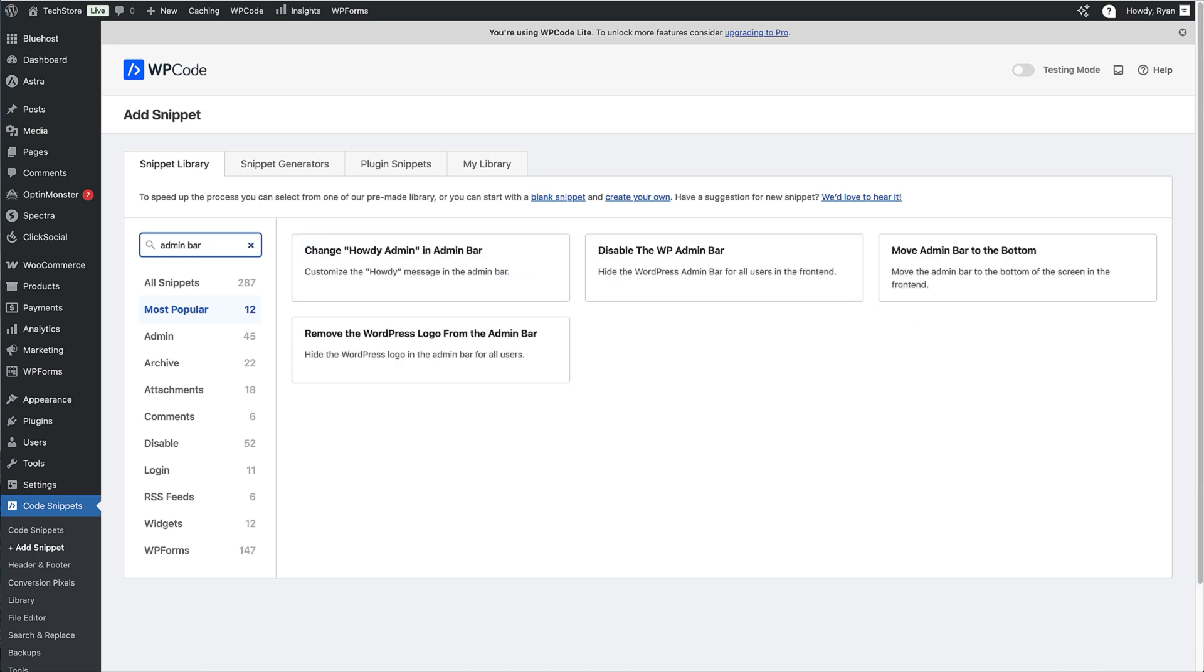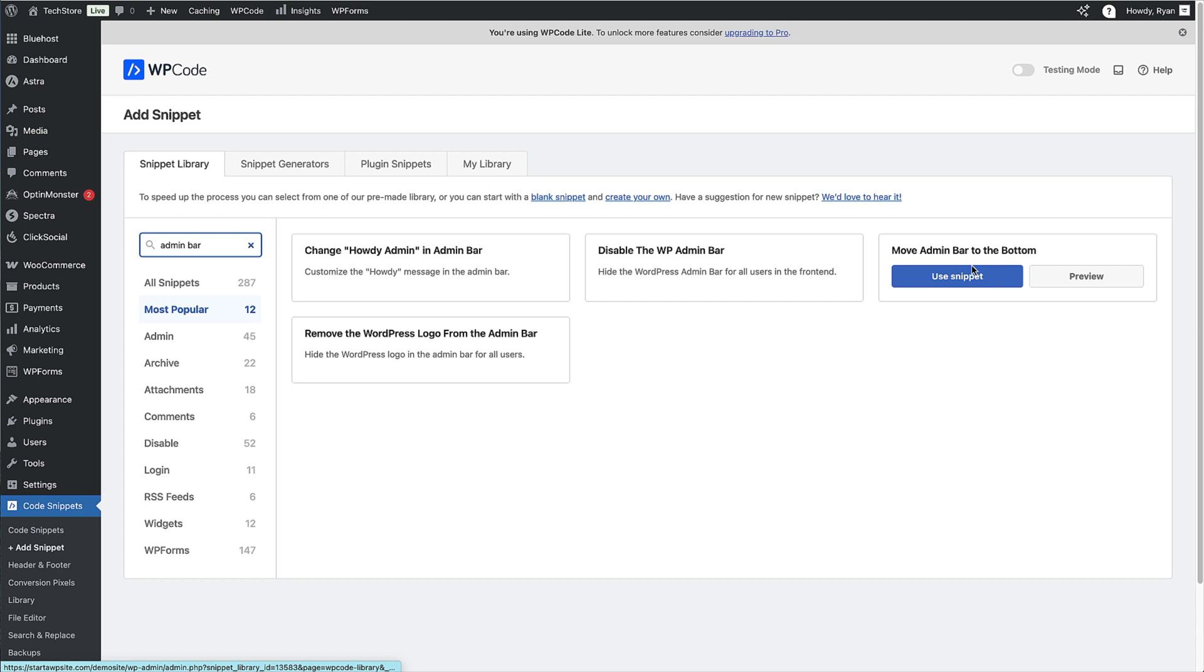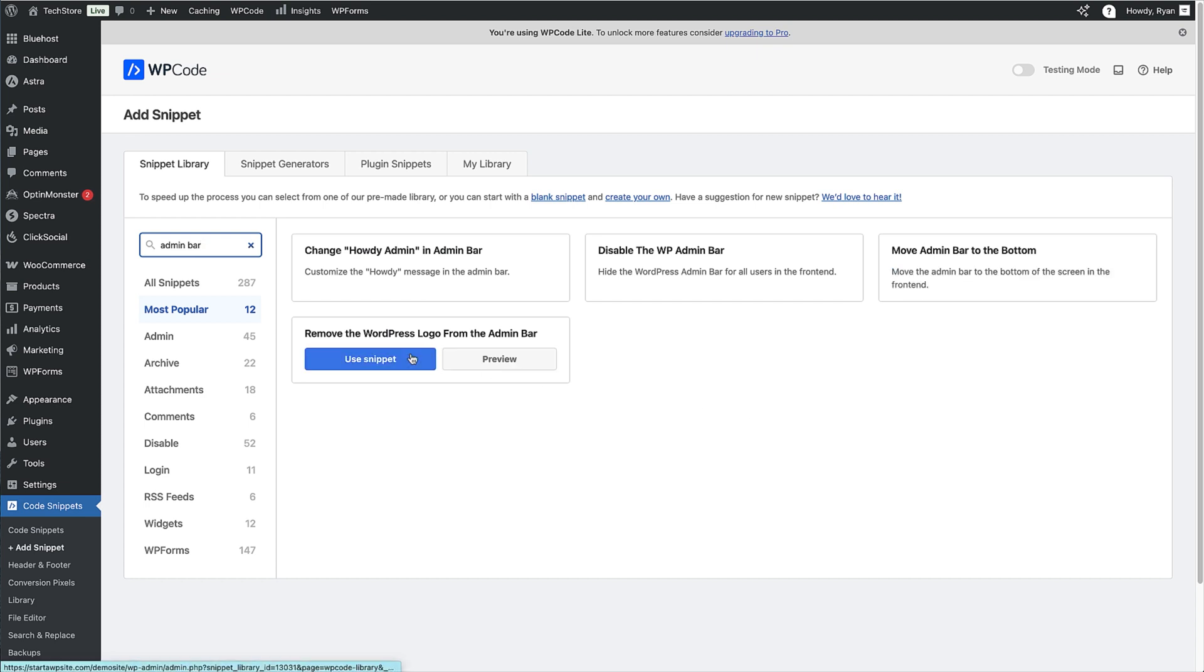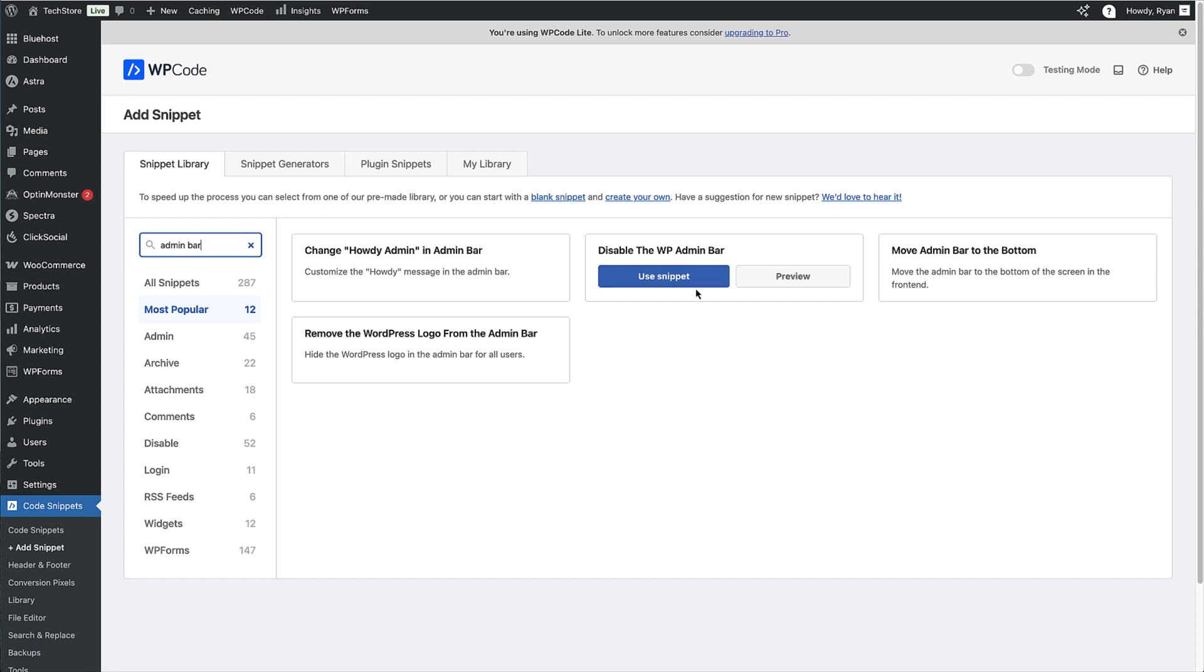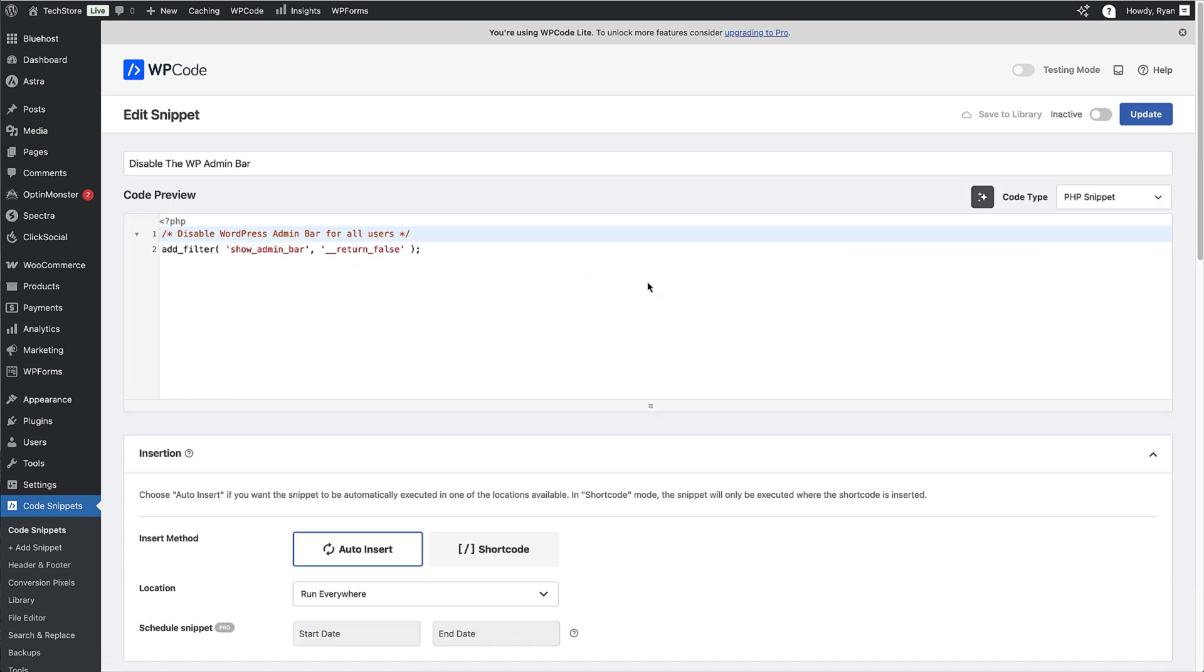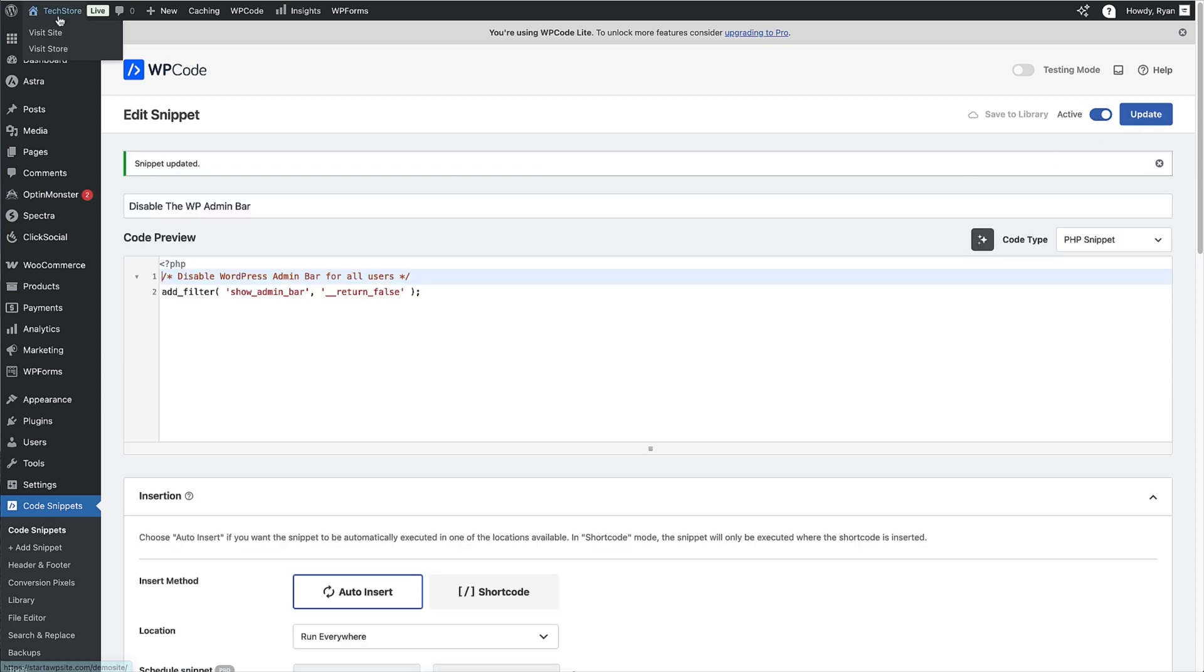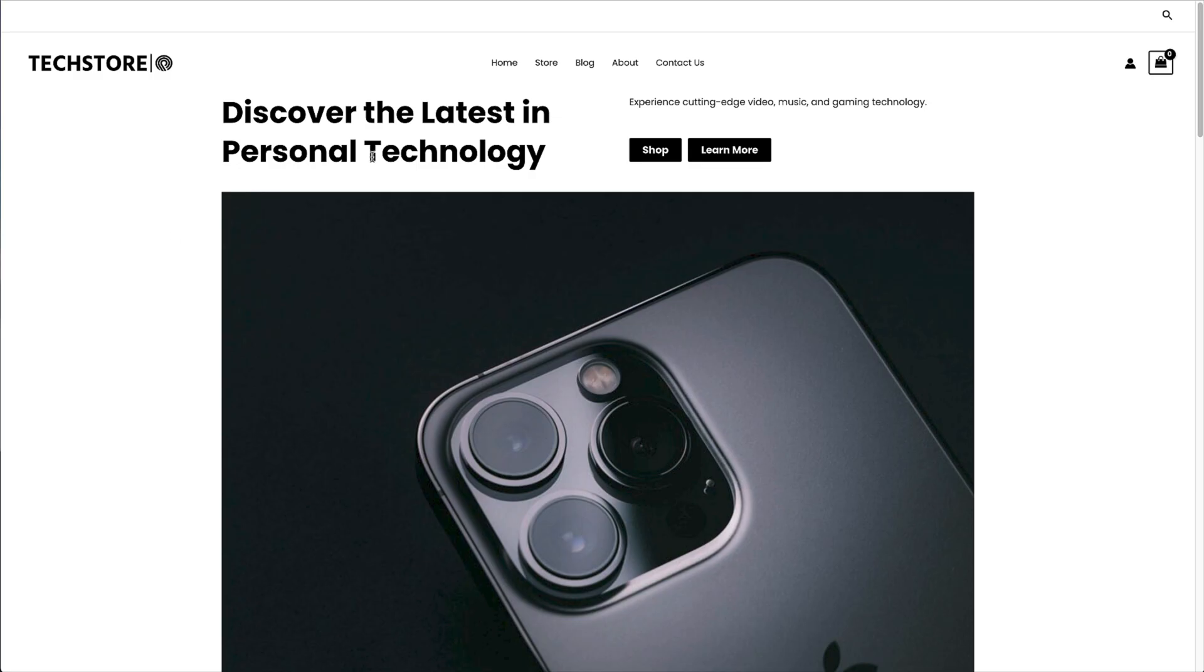And we've got a bunch of options, change how the admin, move admin bar to the bottom and remove the WordPress logo from the admin bar. But we also have to disable the WordPress admin bar. So just to hover over that and then click on use snippet. And again, in the snippet editor, we can see the code that's going to be active on the site. To remove that admin bar, all I need to do again is activate the snippet and then click on update. And to check that working, just head to the front end of the site. And then you can see no admin bar, so we can view the site without that distracting admin bar at the top.